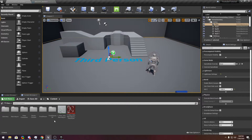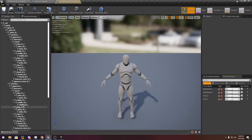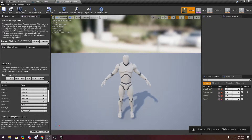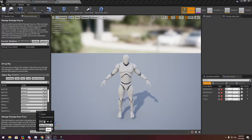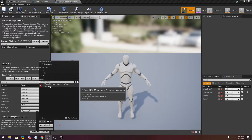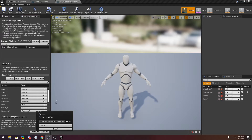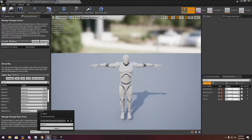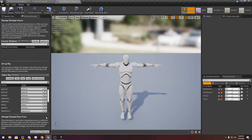Now go to the third person mannequin, go to Retargeting, and select Humanoid Rig. Now you want to modify the bone — select the bone right here. Now you see we have a new T-Pose mannequin pose. Select it, import it, and now you have a T-Pose mannequin. After this you have to click Use Current — it won't work if you don't click it. Now it is using the current pose of the mannequin.